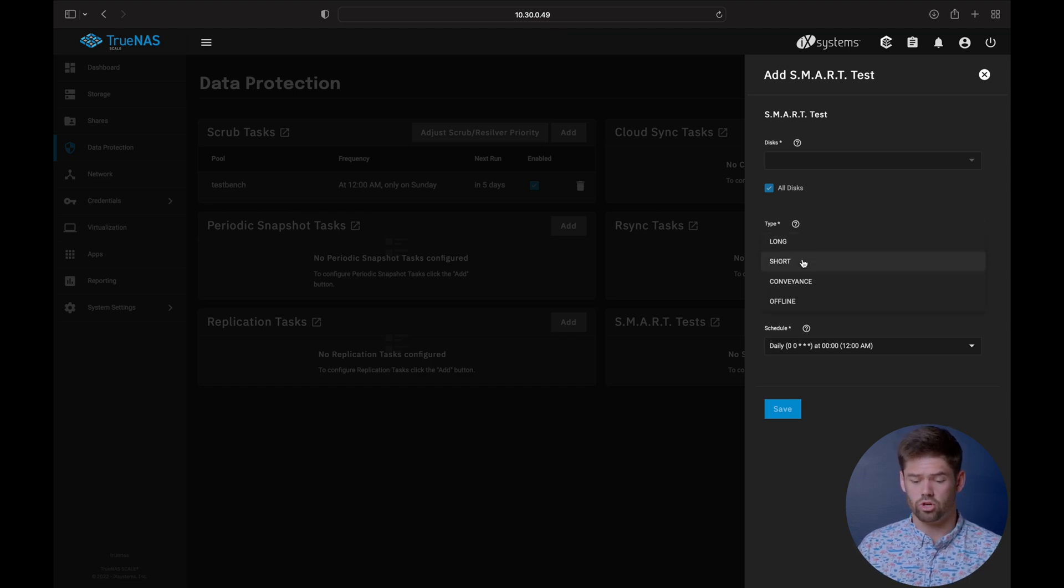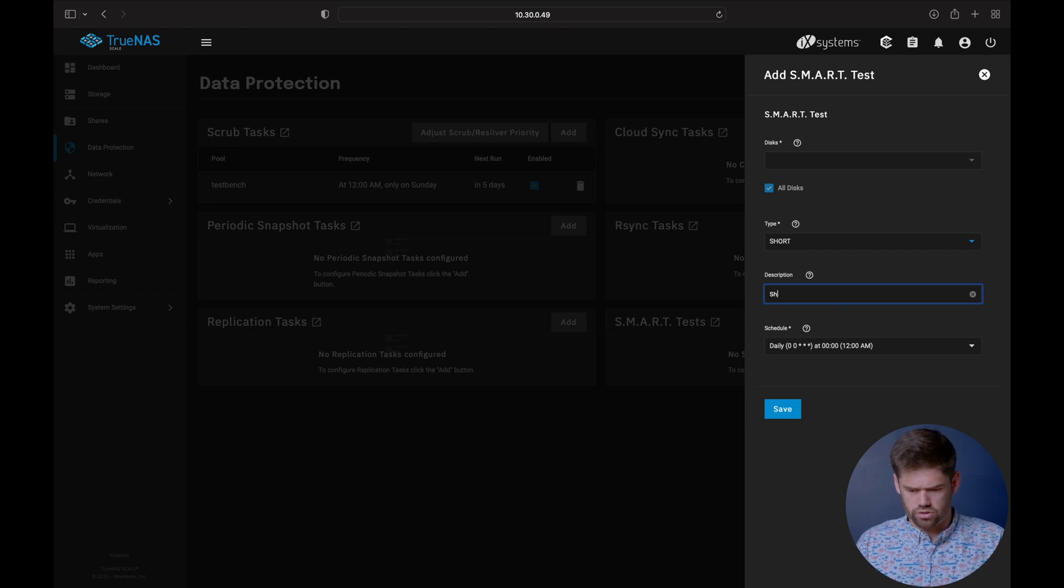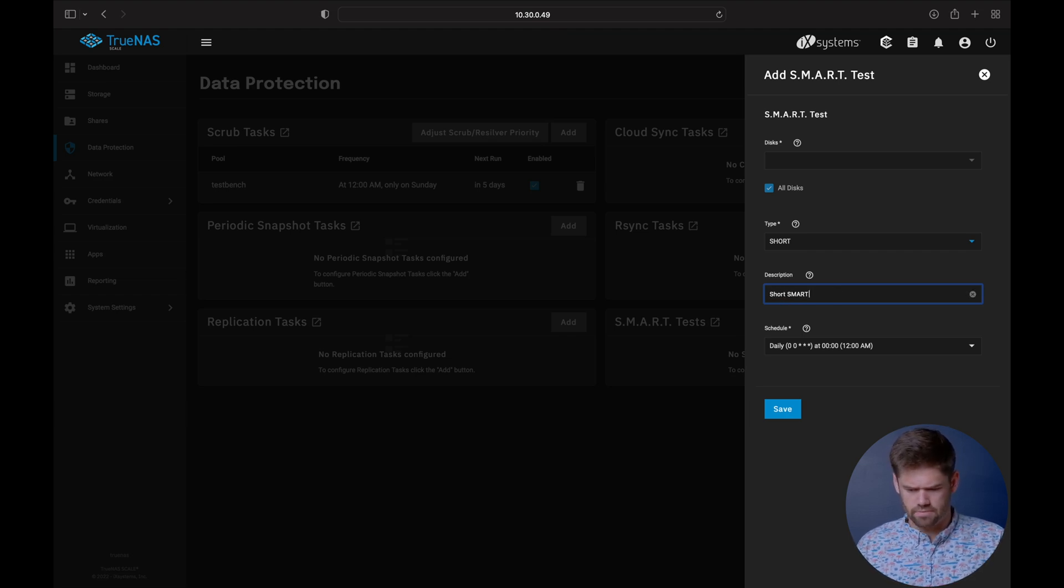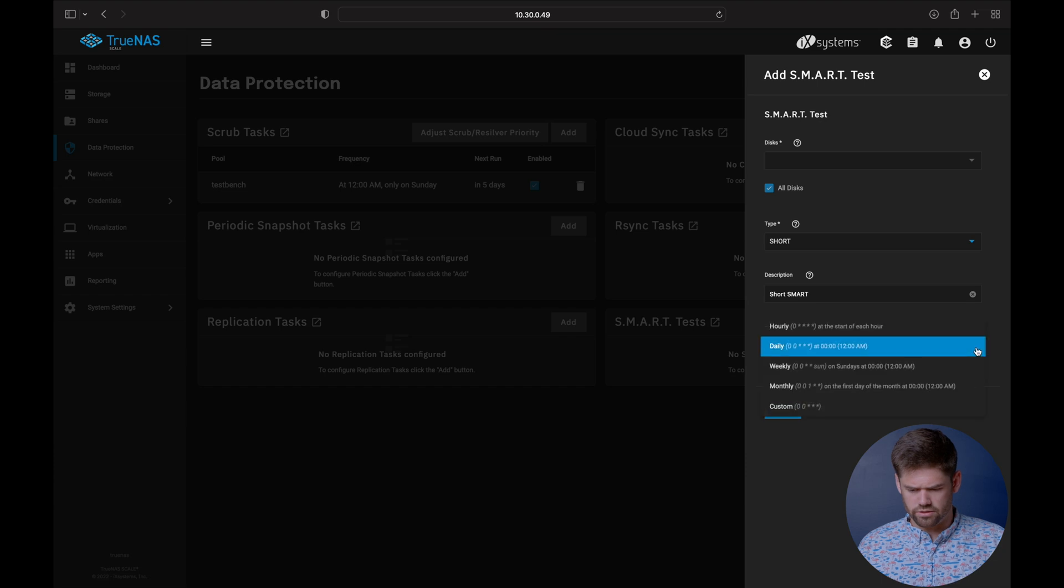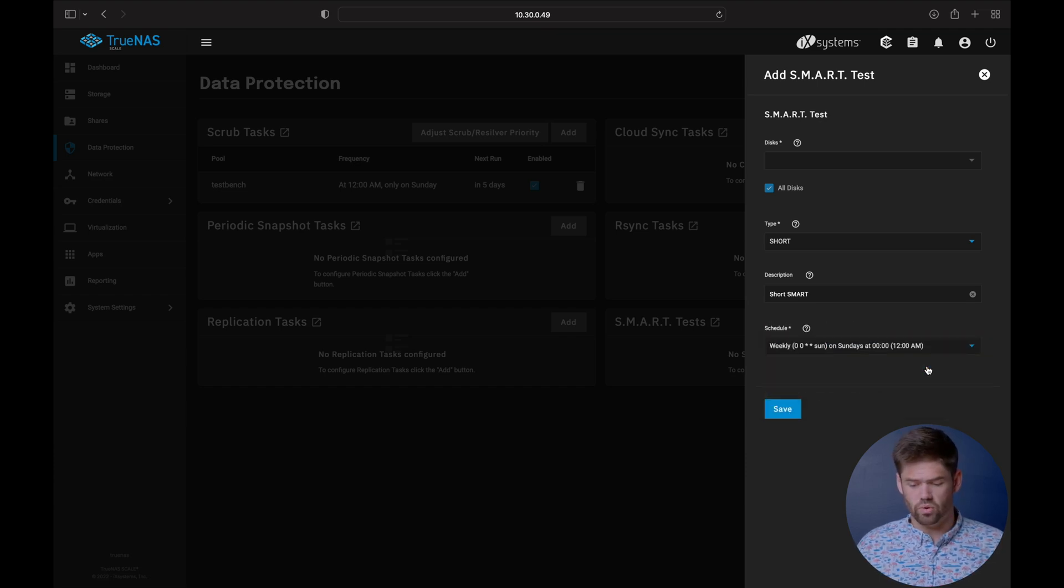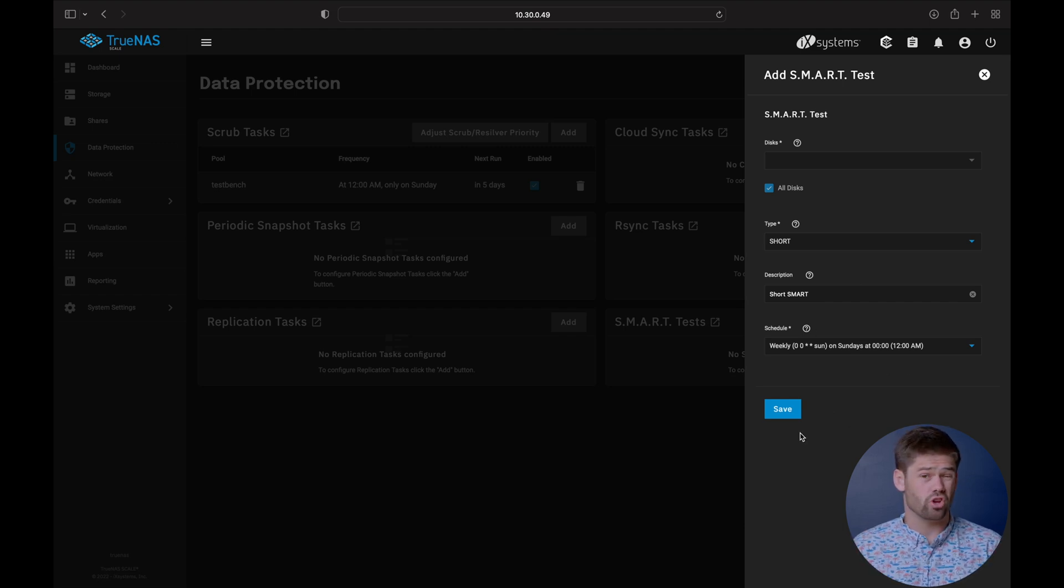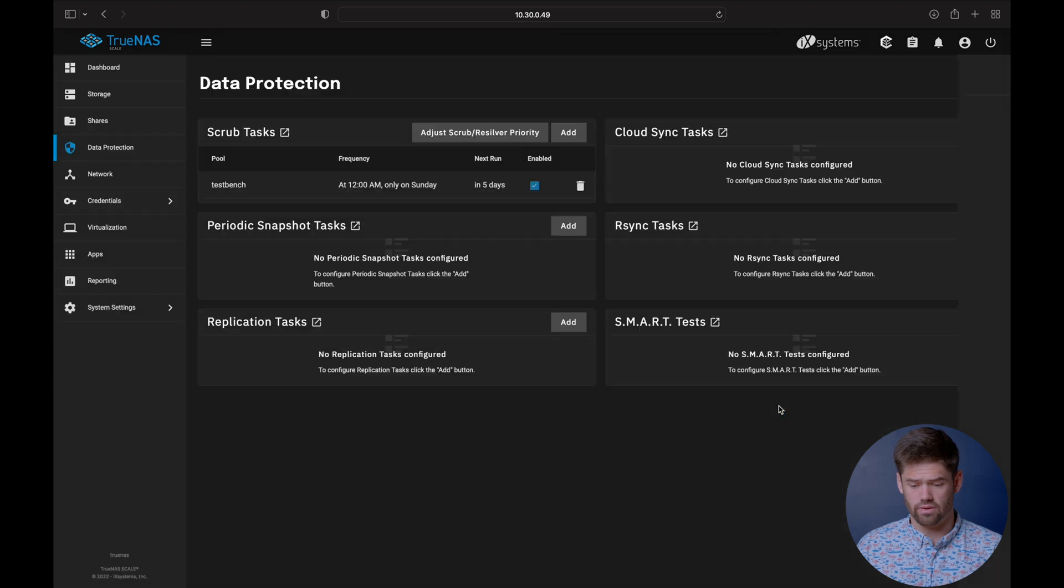And we're going to select the type. This one's going to be our short one. And we're going to call it short to smart. And for the schedule, we are going to do it weekly. Sundays make a lot of sense at 2 a.m. So that is going to be our short test on all drives. And so we're going to save that one off.